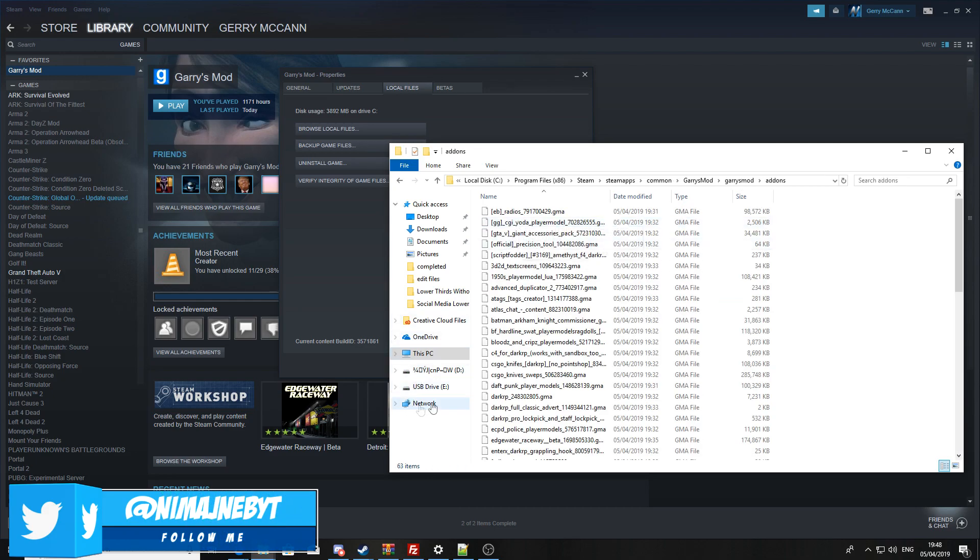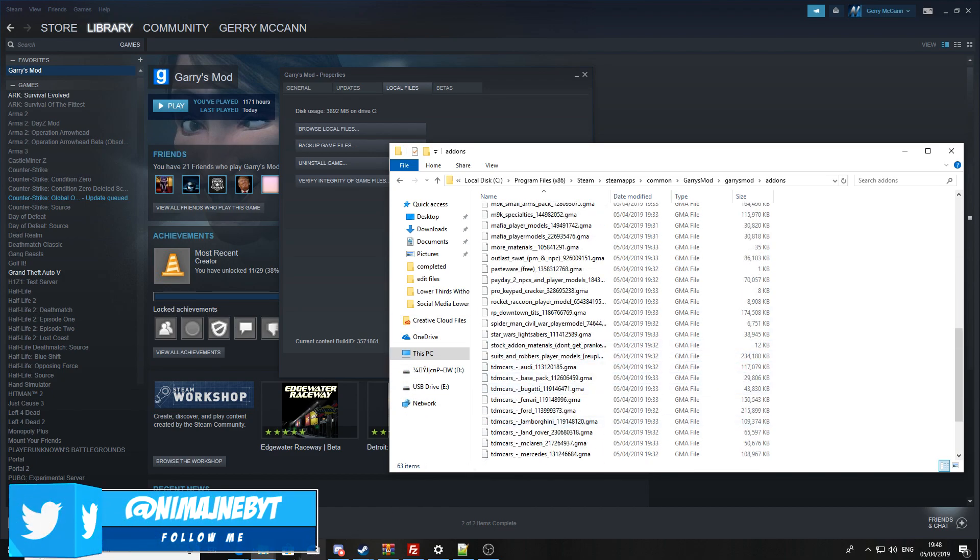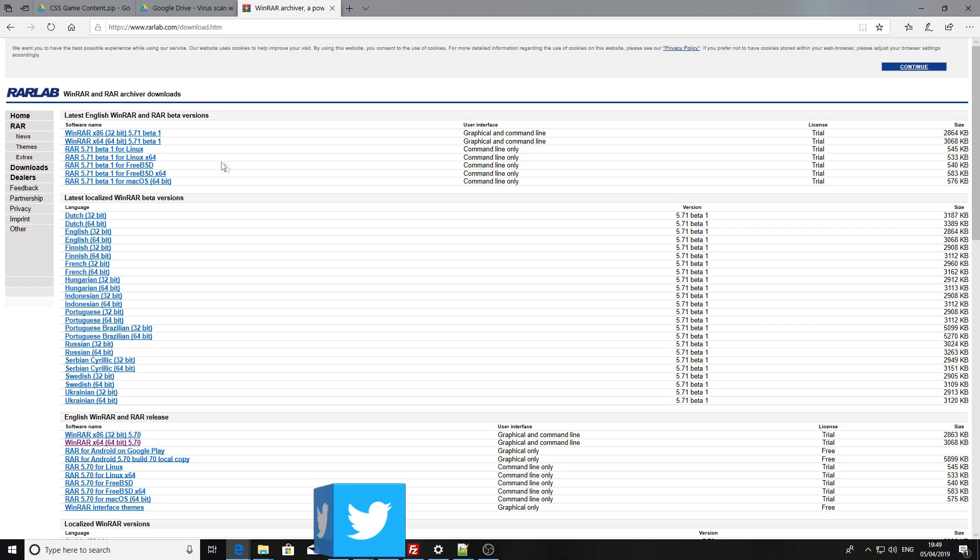Once you're in here, you're going to want to go to Garry's Mod, then add-ons, and then wait for the download.